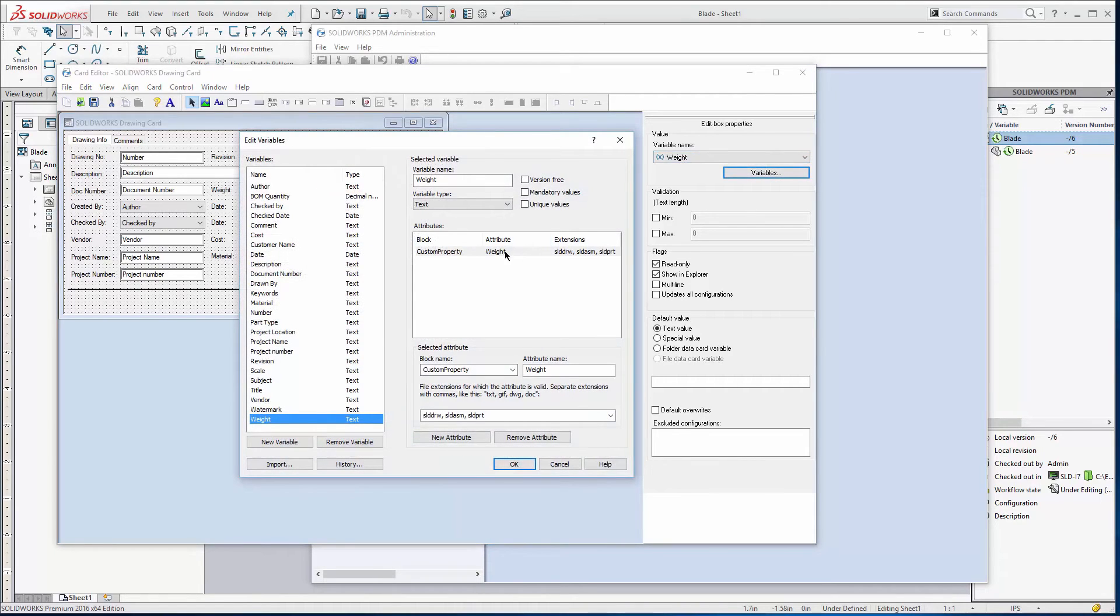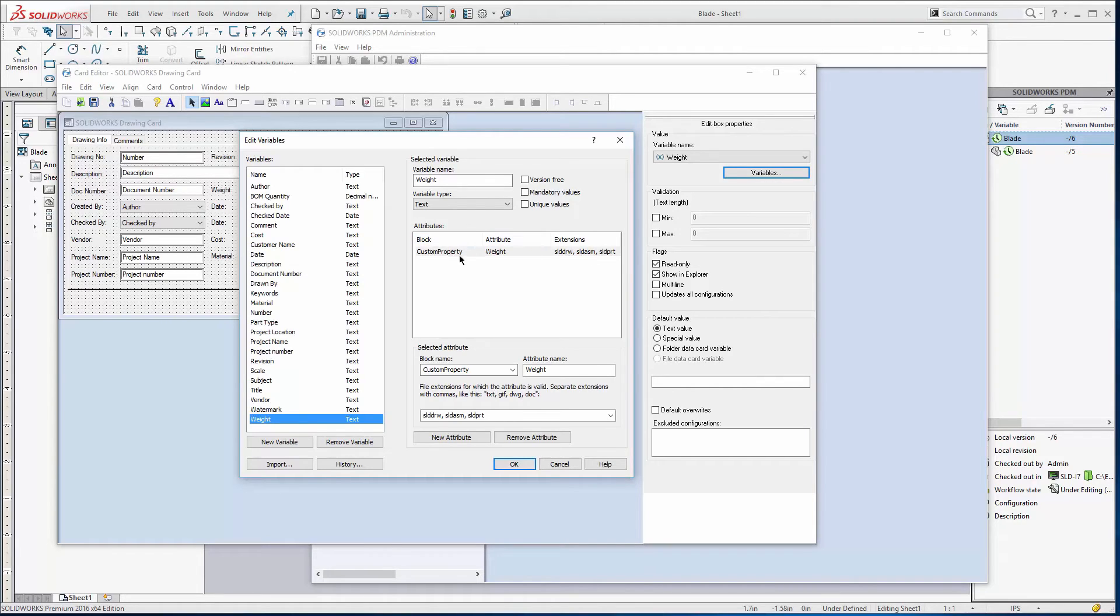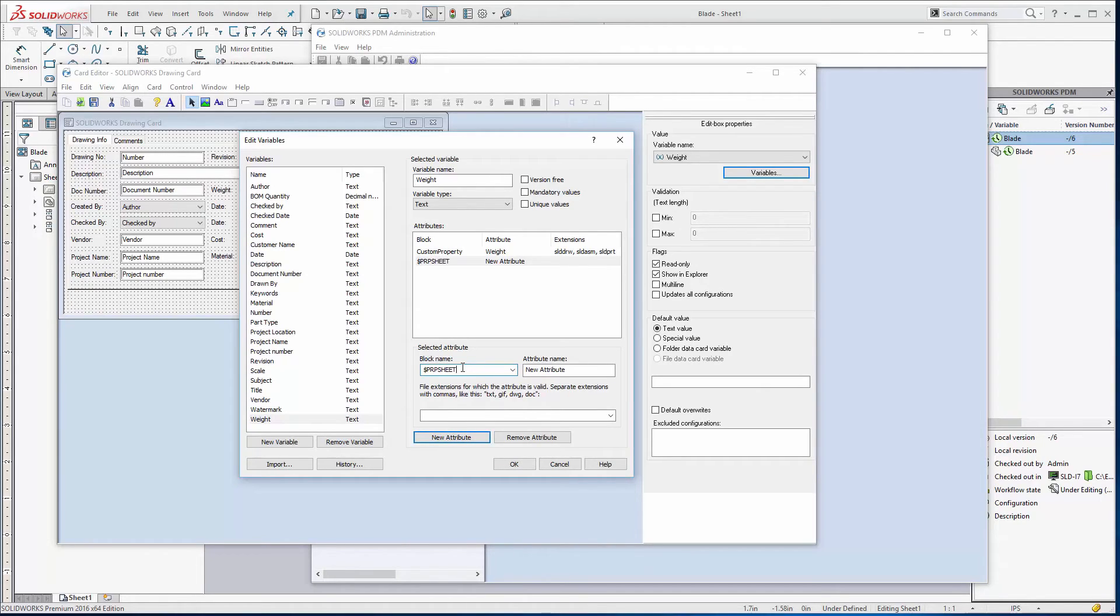And it's not only pushing that out to properties in the SolidWorks drawing part and assembly but I also want it to get it from the property. So let's add a new attribute in here. So it's going to be PRP sheet and attribute name. I'll just copy it from there, paste.